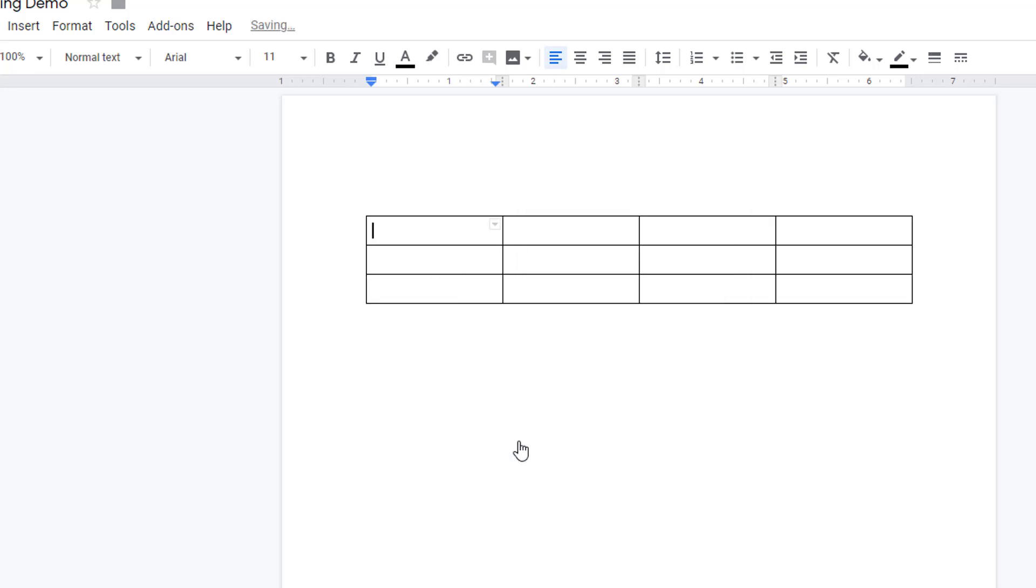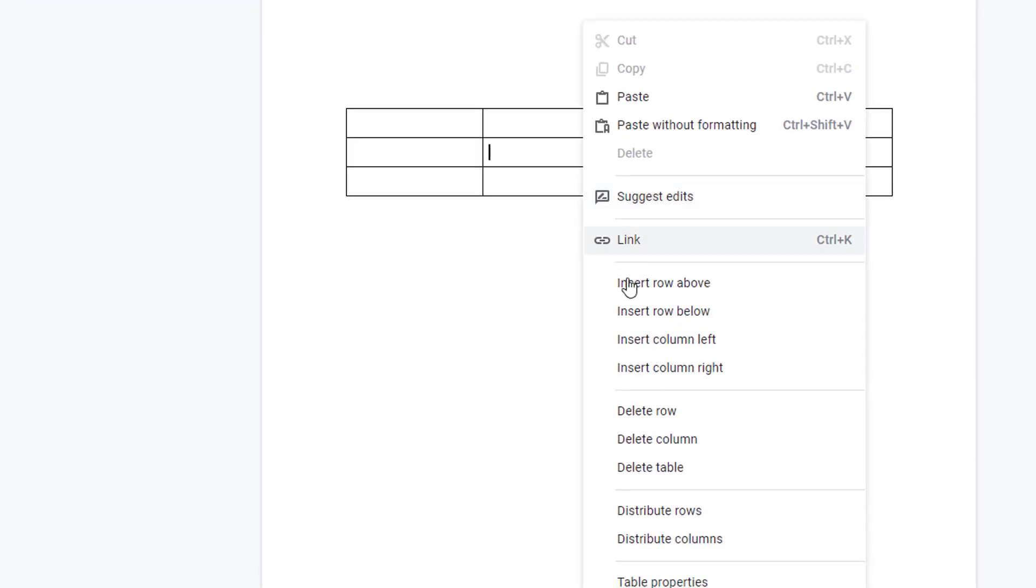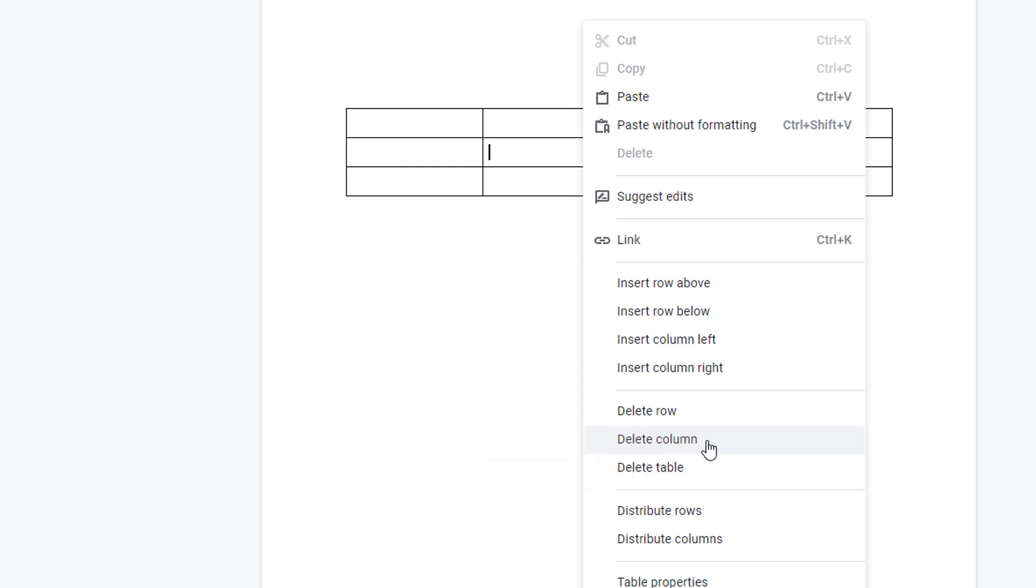To delete a row or column, just right-click in that row or column and choose delete row or delete column. There is also an option here to delete your entire table.